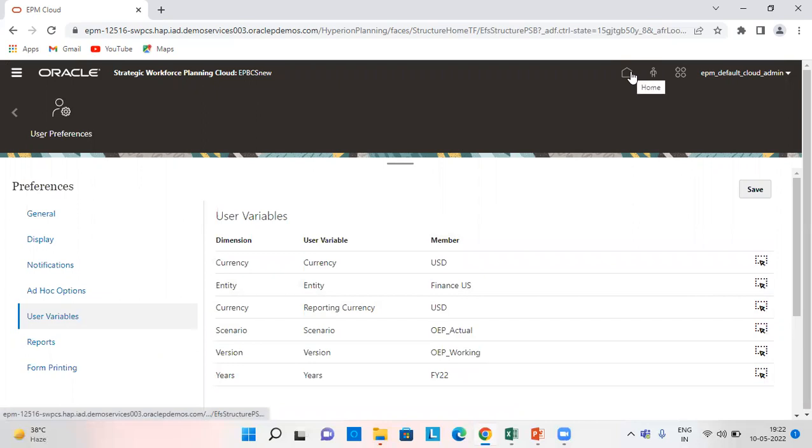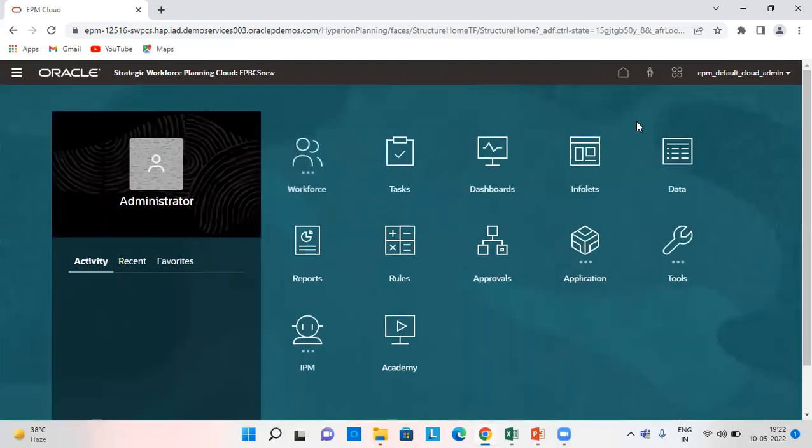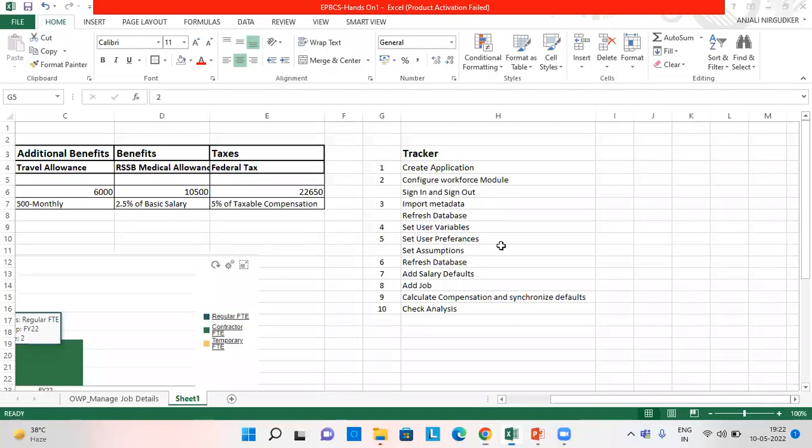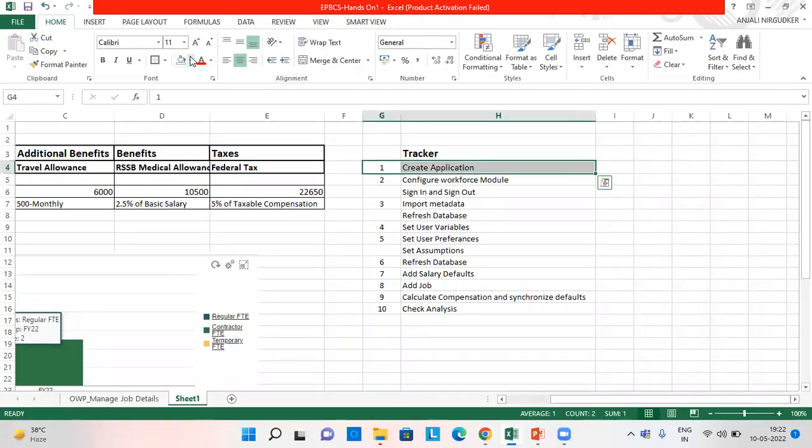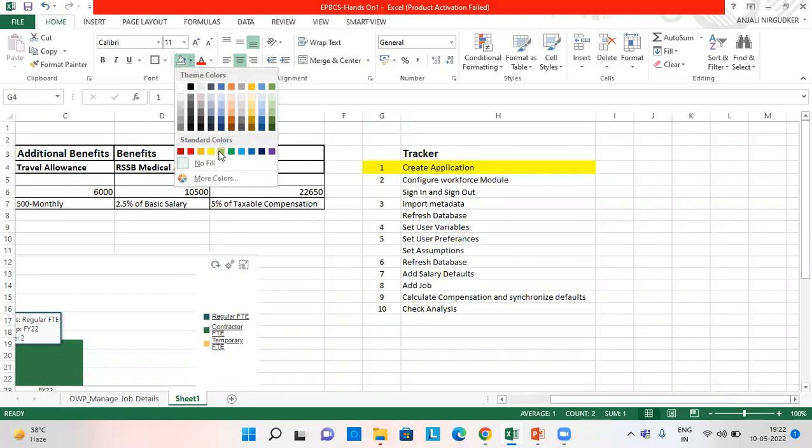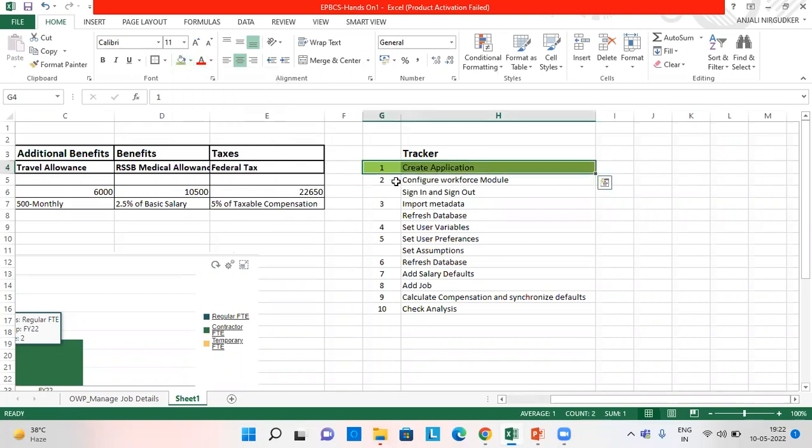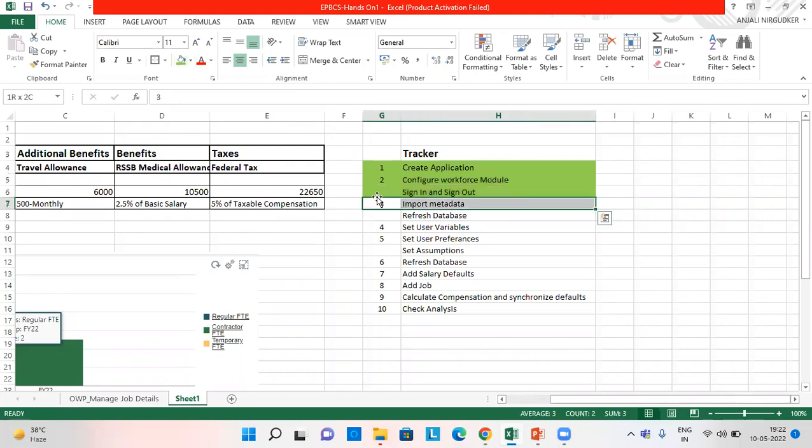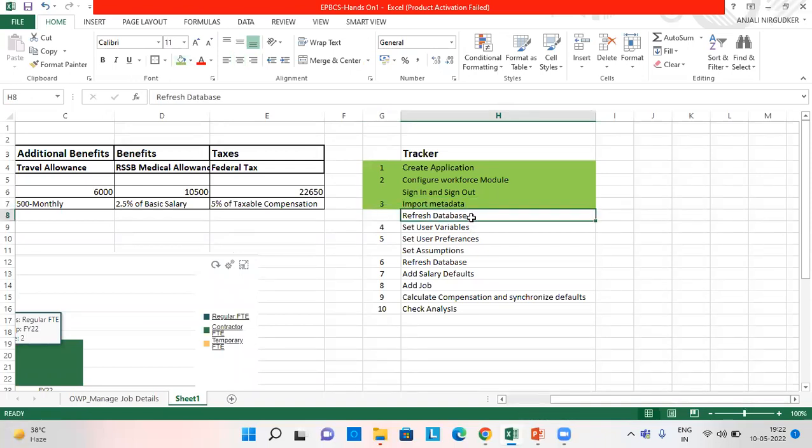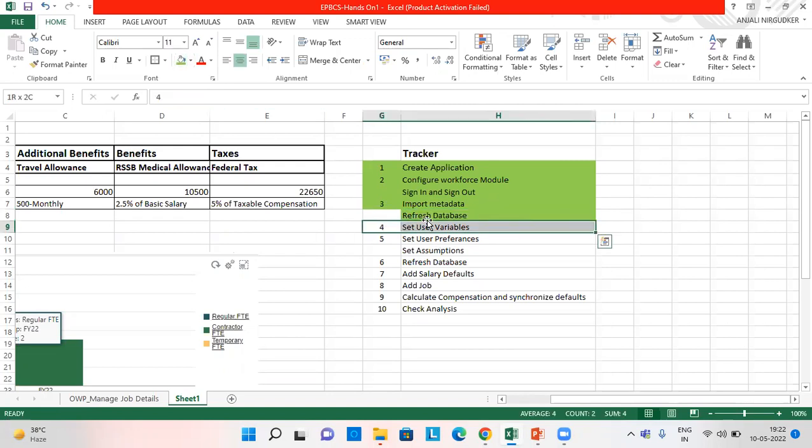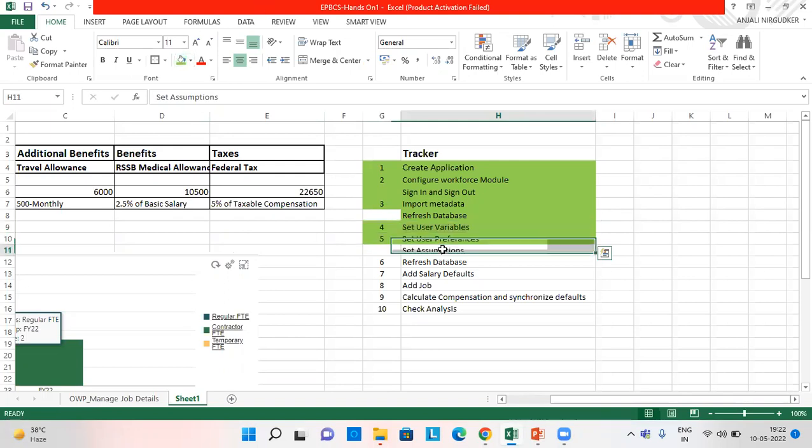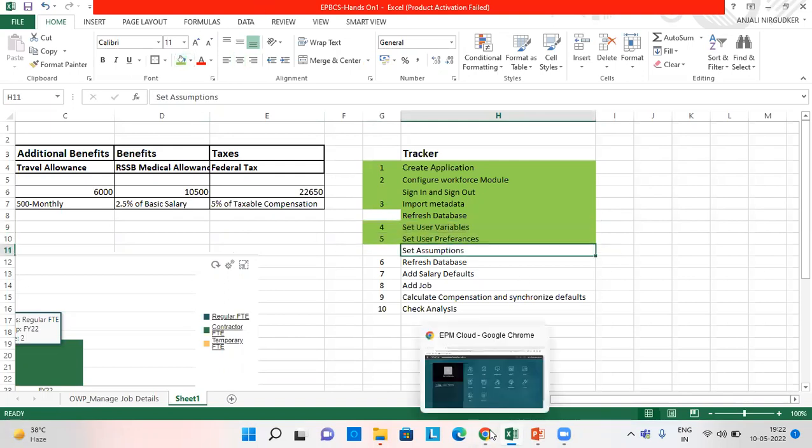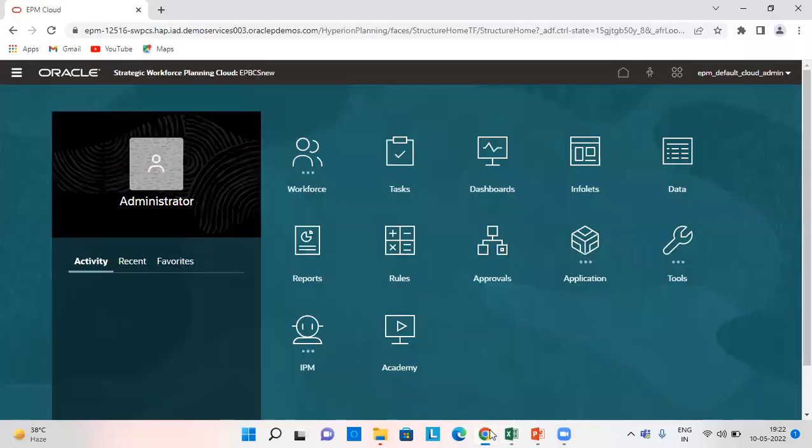So the next step is setting assumptions. Let's see. We have created an application, we have configured it and signed in and signed out, we have imported the metadata. So when we import metadata, after doing so we need to refresh our database. We have set user variables and user preferences. The next step is setting assumptions. We'll go to application, configuration again.